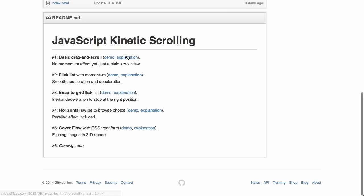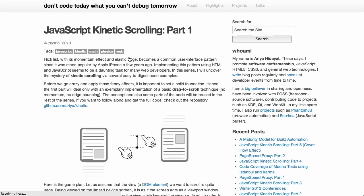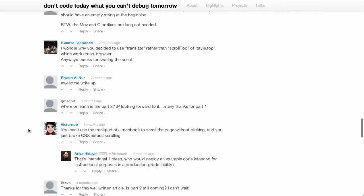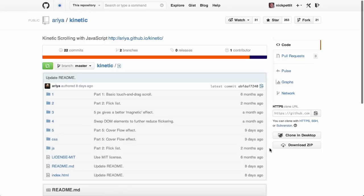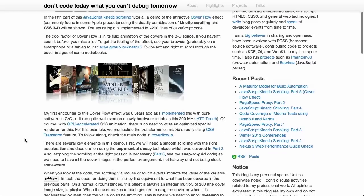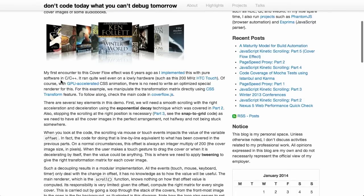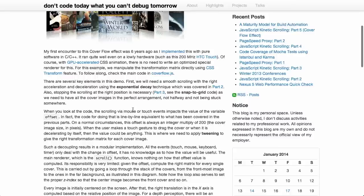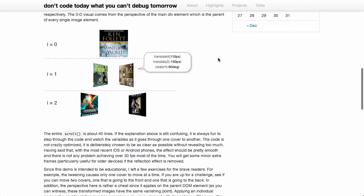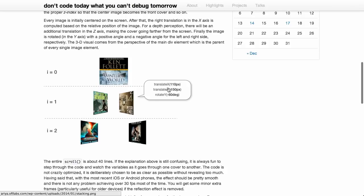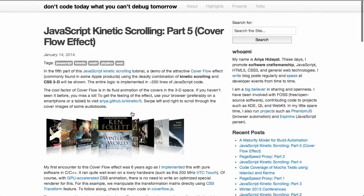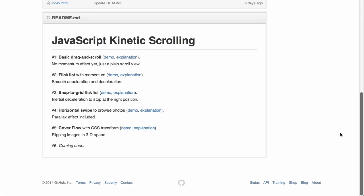Going back, next to each demo they have an explanation — clicking it reveals an entire blog post for that one demo. The person who built this implemented cover flow in C and C++ six years ago, but now you can do it with CSS animation because that's GPU accelerated, so it will animate very smoothly even on lower-end phones. You can see exactly how they're doing those transformations using Translate X and Z, and rotating slightly along the Y axis.